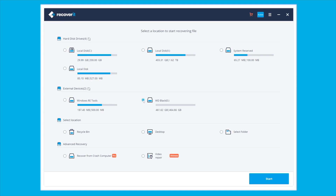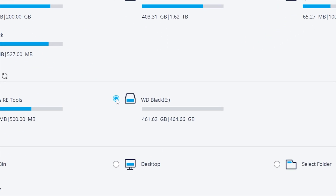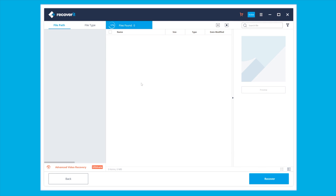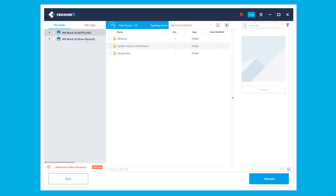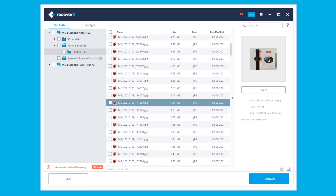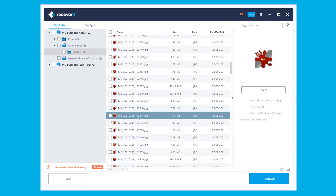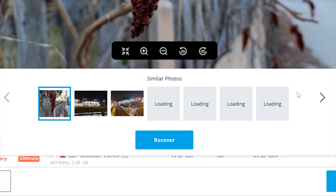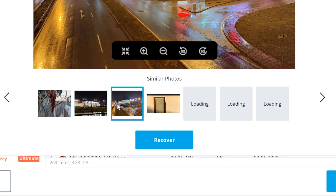Here's how to use Wondershare Recoverit to get back deleted files on your Mac's hard drive. First, install and launch Recoverit on your MacBook, then select the location where the files were deleted. If the files are on the external hard drive, you'll see the hard drive icon under the External Devices tab. Click Next and Recoverit will start scanning the selected partition — the scanning process may take a while, so just be patient. Once complete, you'll see a list of all the deleted files. Browse through the results, select the files you want to retrieve, and click Recover at the bottom right-hand corner to save the files onto your hard drive. You can also preview the files if you choose to.